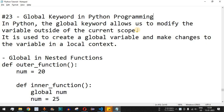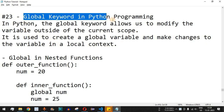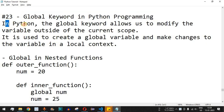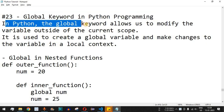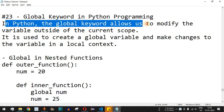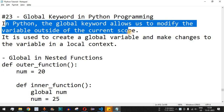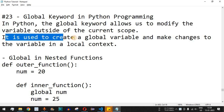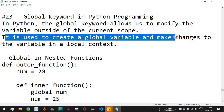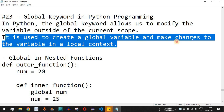Welcome to another video in which we are going to learn about the global keyword in Python programming. In Python, the global keyword allows us to modify a variable outside of the current scope. It is used to create a global variable and make changes to the variable in a local context.